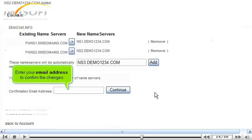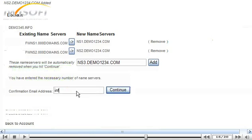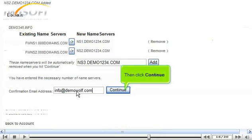Enter your email address to confirm the changes. Then click Continue.